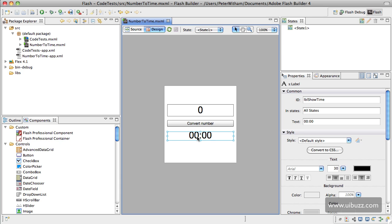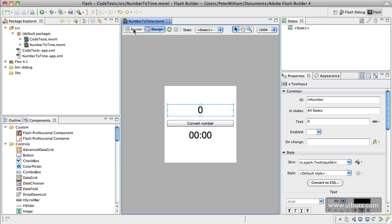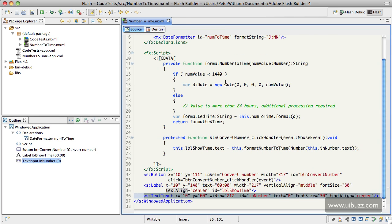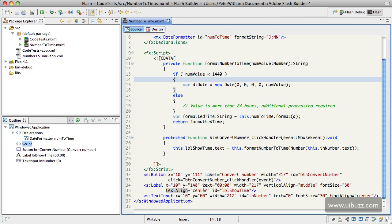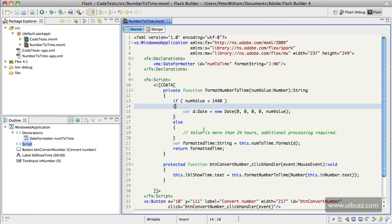application here. We have a label at the bottom with a default text string, a button that calls a function when you click it, and an input box. Going over to the source, those items are down there as you can see. The only other stuff I